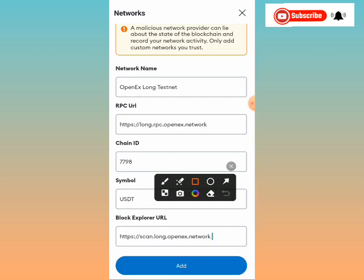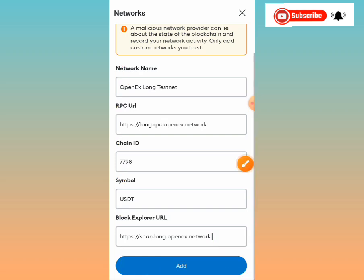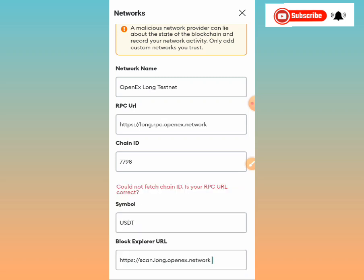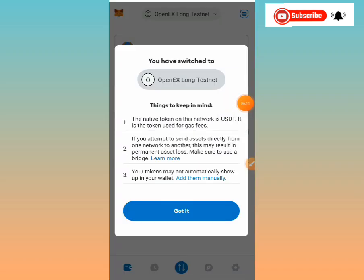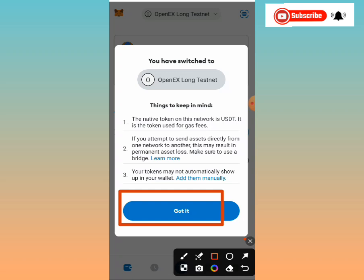Once you're done, tap the 'Add' button at the bottom. Make sure to cross-check the network name, RPC URL, chain ID, symbol, and block explorer before tapping Add. If you see a message saying 'Couldn't fetch ID,' don't worry — that's just a minor glitch. Tap 'Got it' and it will still load up correctly.